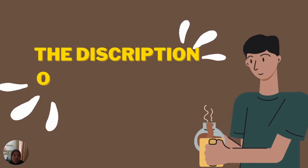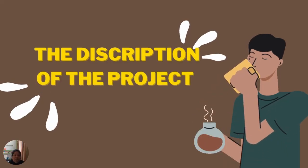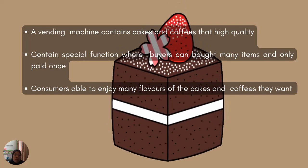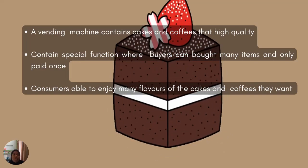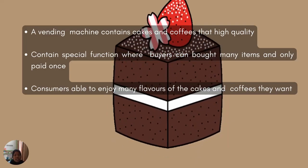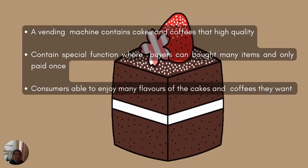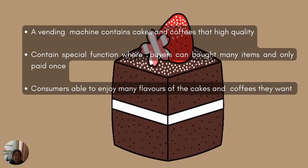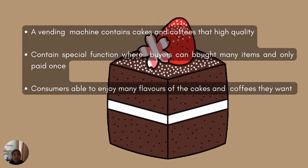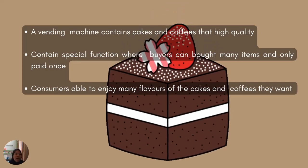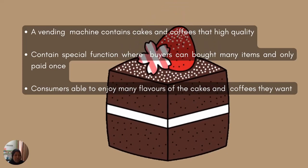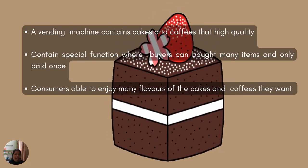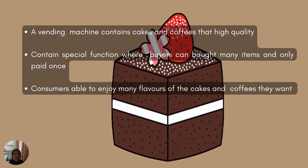For our project, we wanted to create a vending machine that contains cakes and coffees with high quality. It's very common to have a vending machine around our campus, but we wanted something new and easy to eat too. So we decided to do a vending machine that contains cakes and coffee.